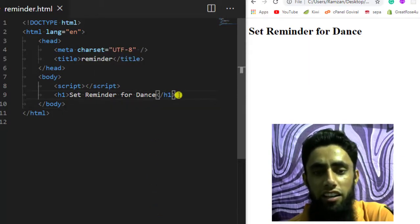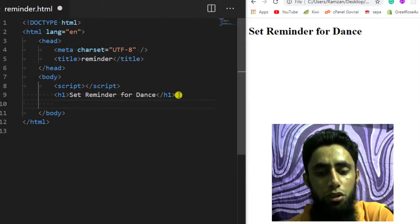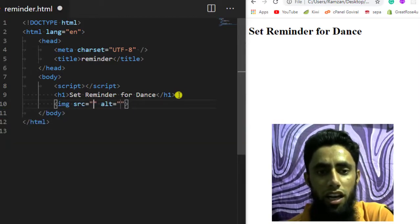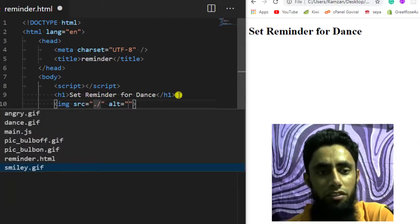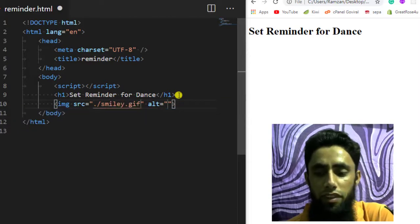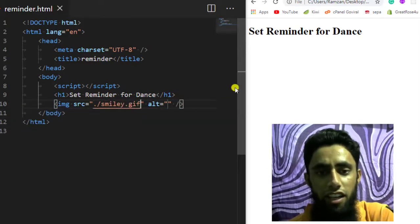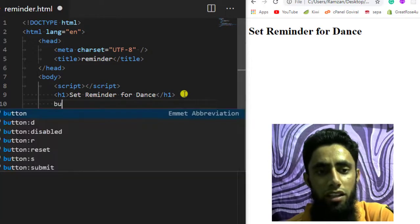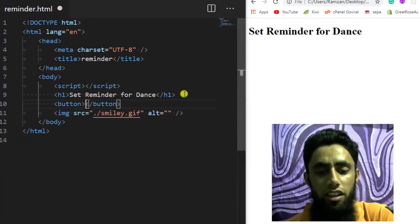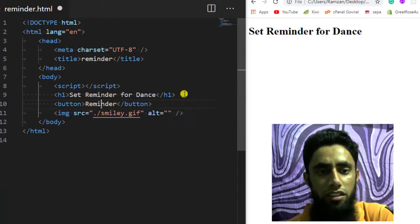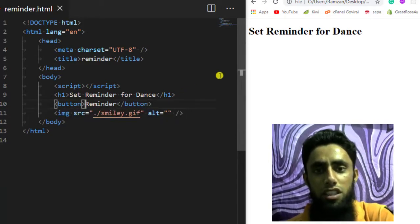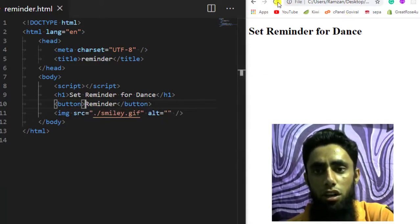I have a heading tag, and then I am interested to show an image — for example, an image of smiley.gif. Above this I am going to write a button with the label 'Reminder'. If you look at the output screen, you will get something like this.